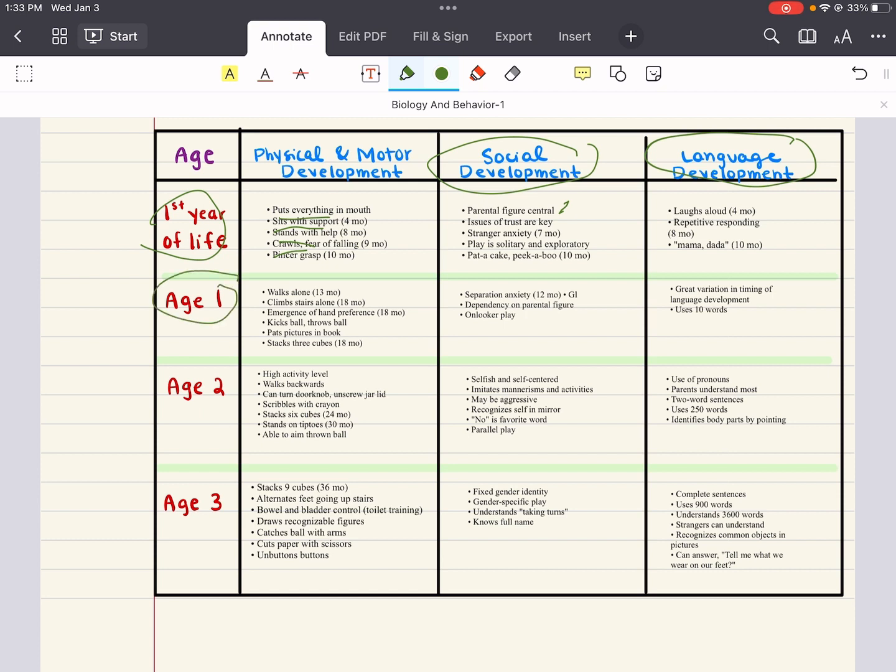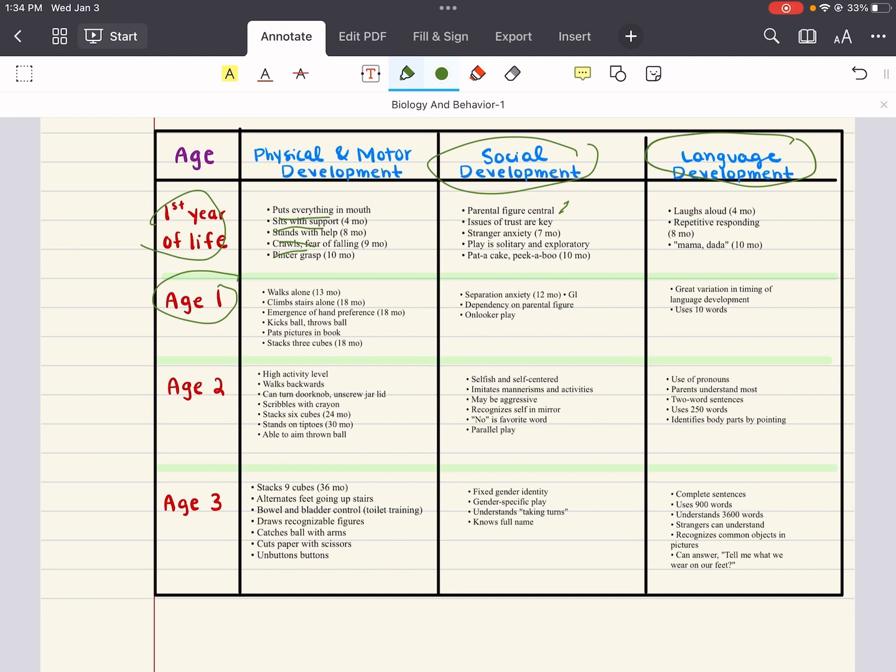Then at age one, what is the physical and motor development? They can sometimes walk alone at 13 months. They can start to climb stairs alone about 18 months. There's emergence of hand preference. They can kick and throw balls. They can pat pictures in books, and they can stack three cubes. What about the social development at age one? There is some separation anxiety. There is still a dependence on that parent figure or parents' figures. There's onlooker play as well. And then for language development at age one, there's great variation in timing of language development, and they can usually use around 10 words here.